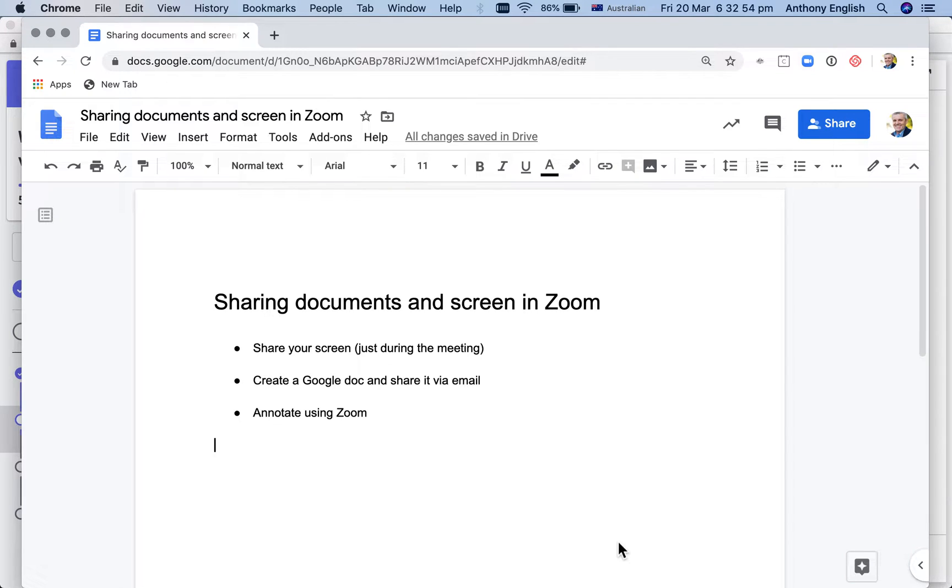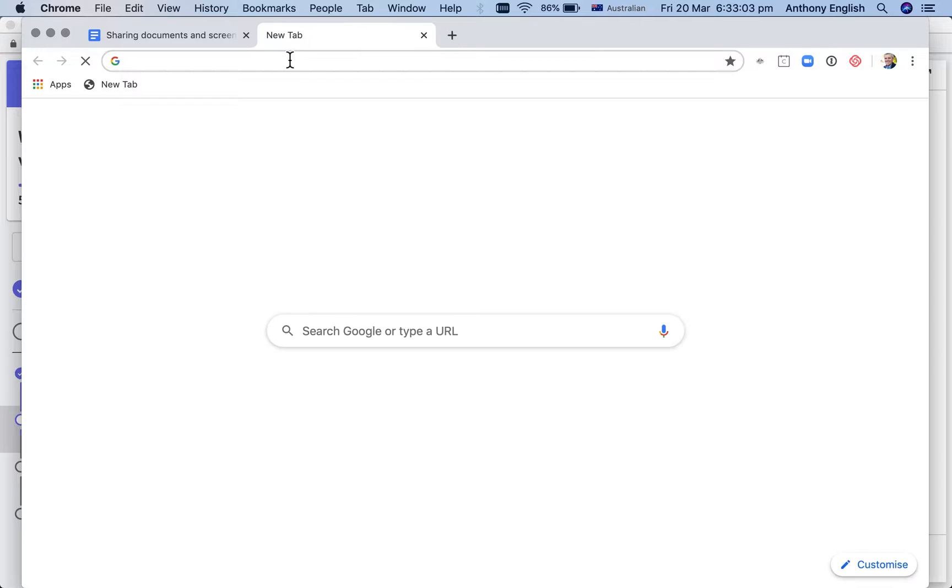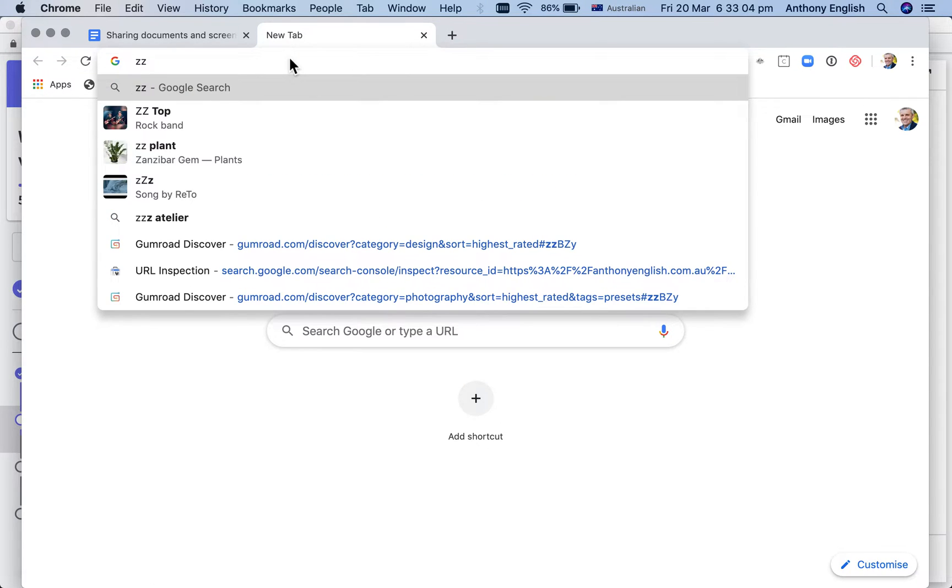I'm going to show you three ways of sharing documents and sharing your screen in Zoom. So first of all, I'm going to open a Zoom meeting. You'll see how easy that is.